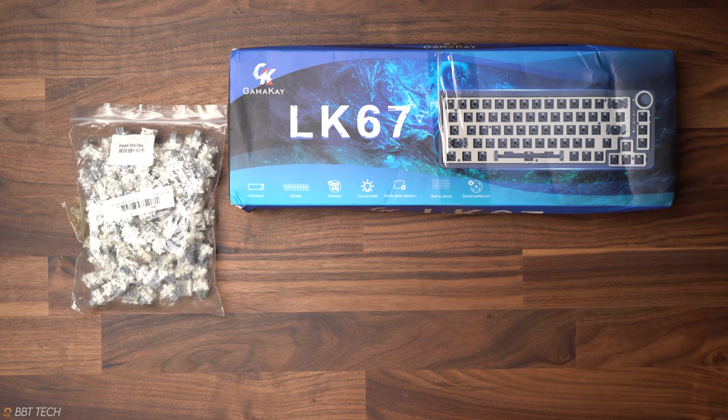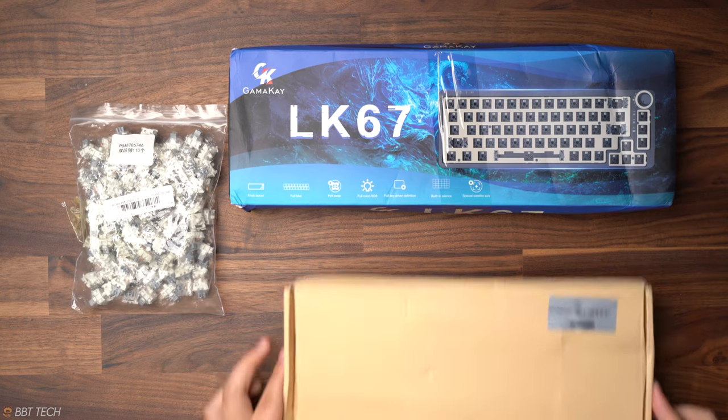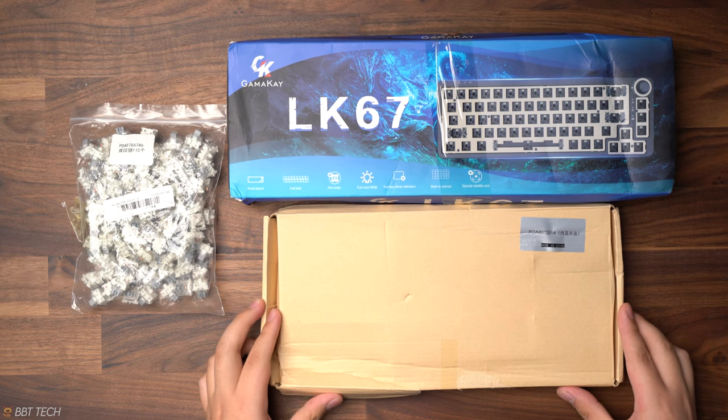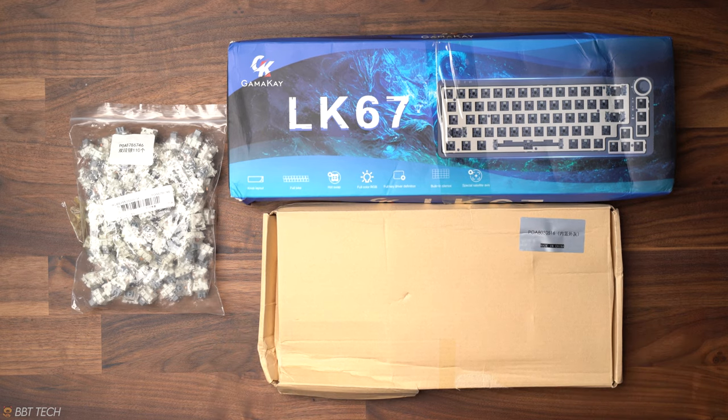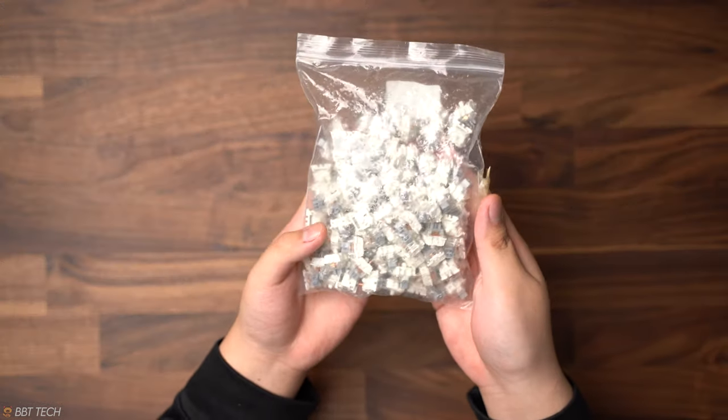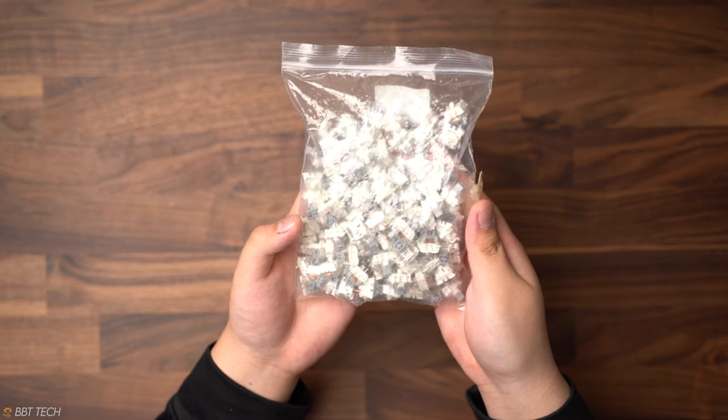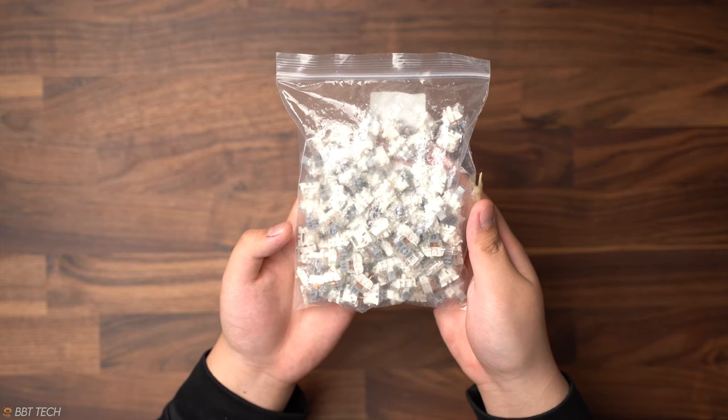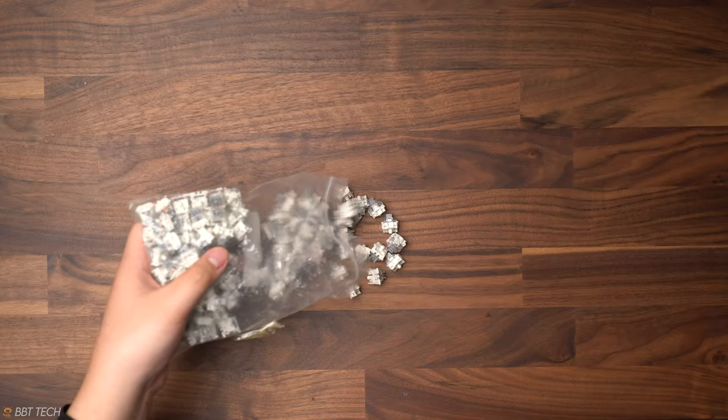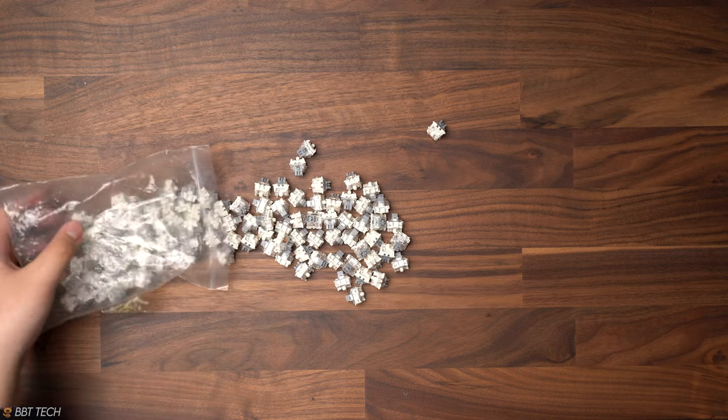The package includes a Gamma K LK67, which is starting at a $78 price point during the time of filming and is also one of the top 3 trending keyboards currently being sold at Banggood. The second item we received from Banggood are the Gateron Silver's linear switches. These are already pre-lubed from the factory and they're featuring a two-stage spring design.